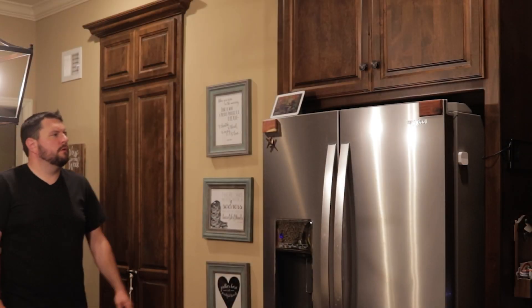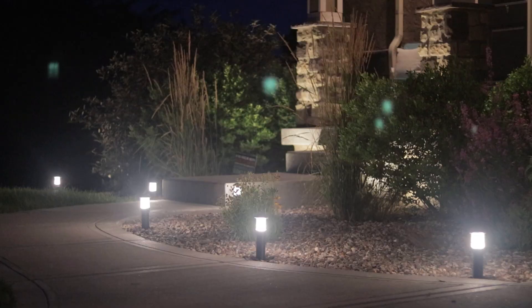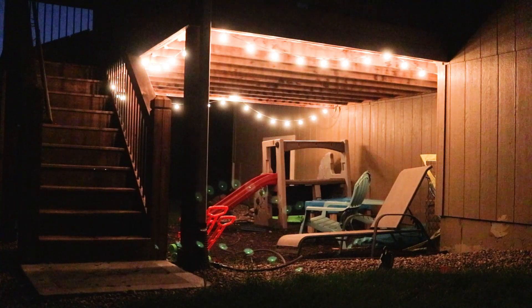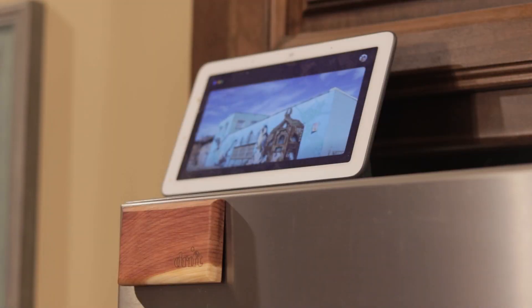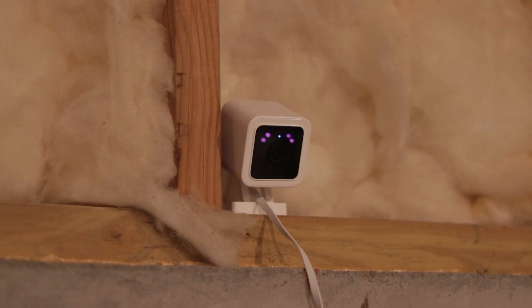Turn on outside lights. All right, turning on outside lights. Okay, cool. Activate camera privacy mode. All right, I am turning off the inside cameras.